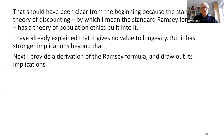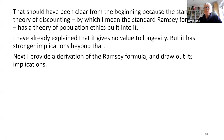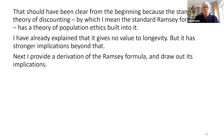It should have been clear from the beginning that you can't think about discounting without thinking about population, because the standard theory of discounting within economics has a theory of population ethics built into it. The standard Ramsey formula — the formula for the discount rate — depends on a particular theory of population ethics, and not a terribly plausible one at that.